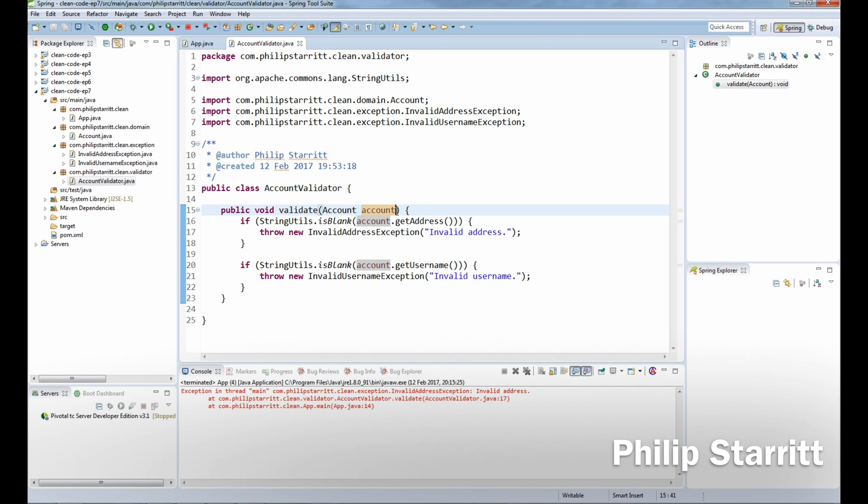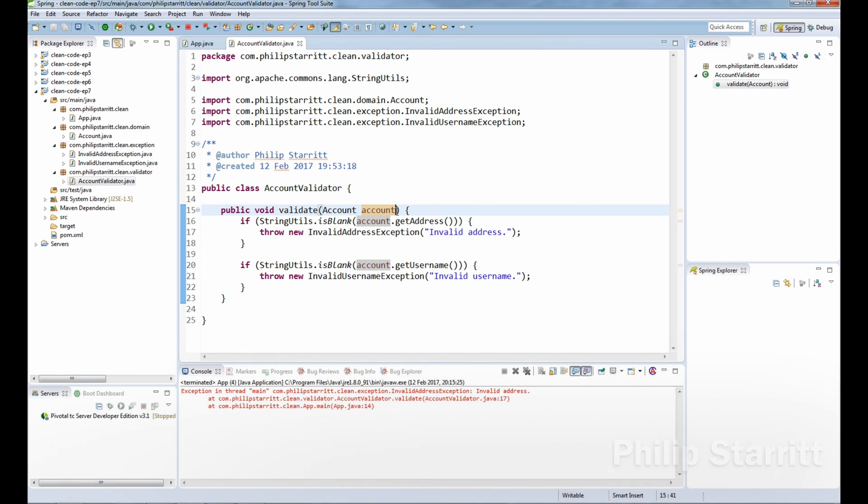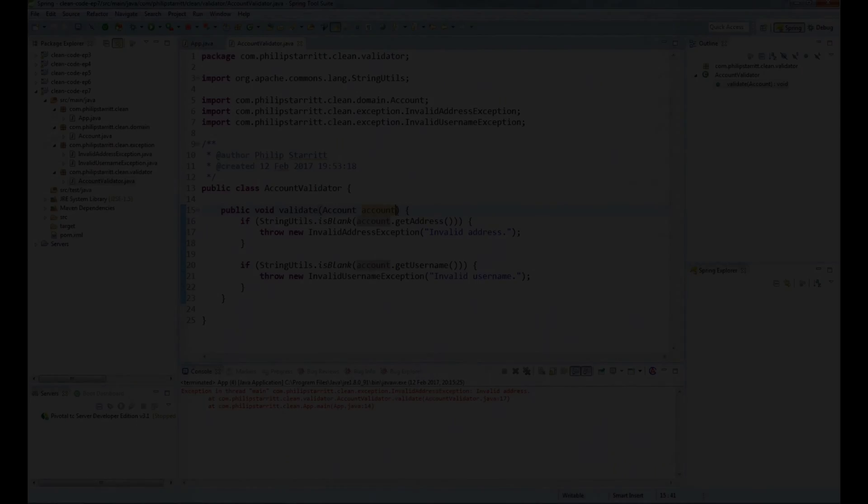I hope you guys enjoyed this tutorial. It's something to consider when you're performing validation: use exceptions over return codes or return lists. If you haven't already, make sure you subscribe to the channel and I will see you in part eight.